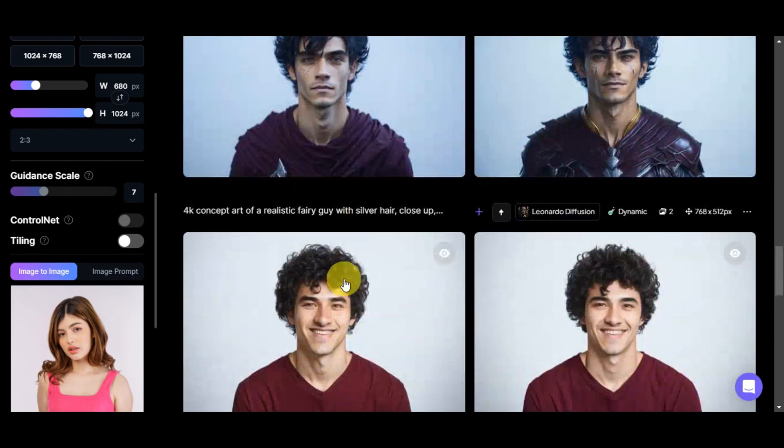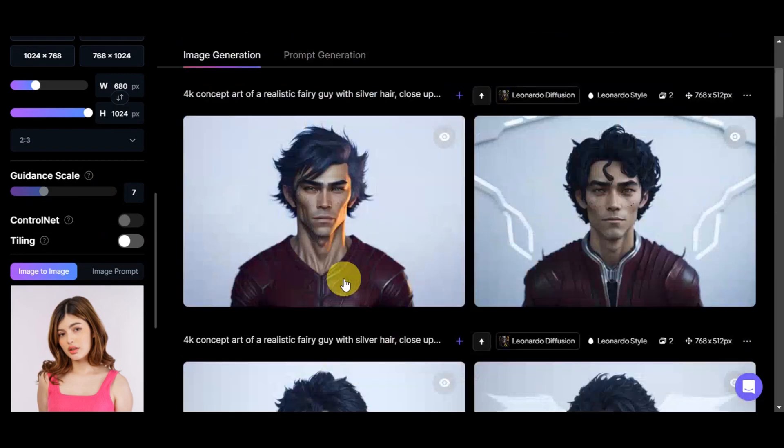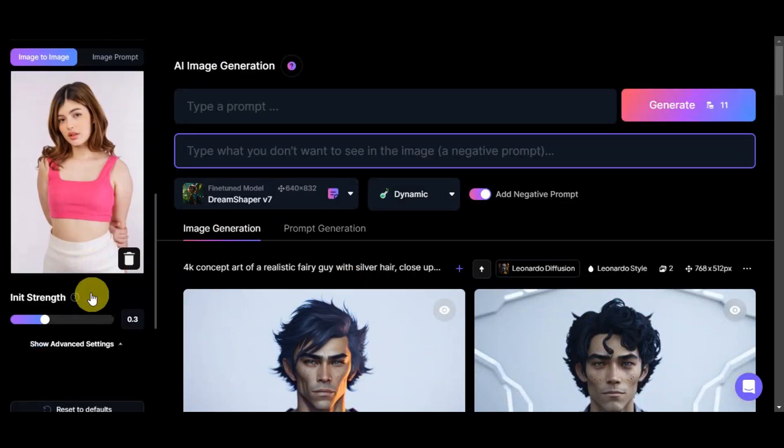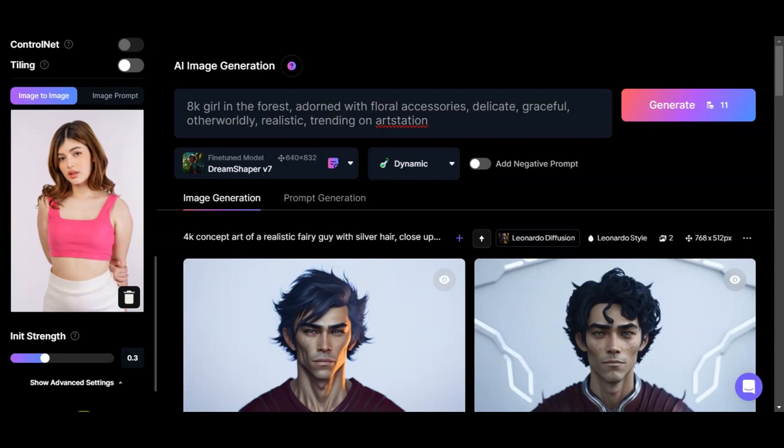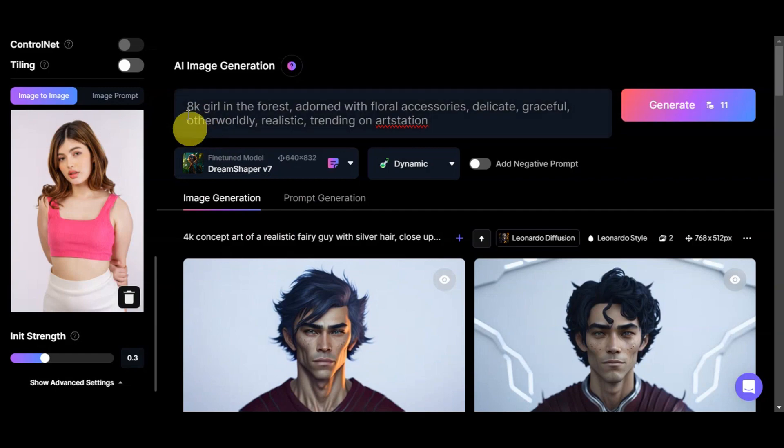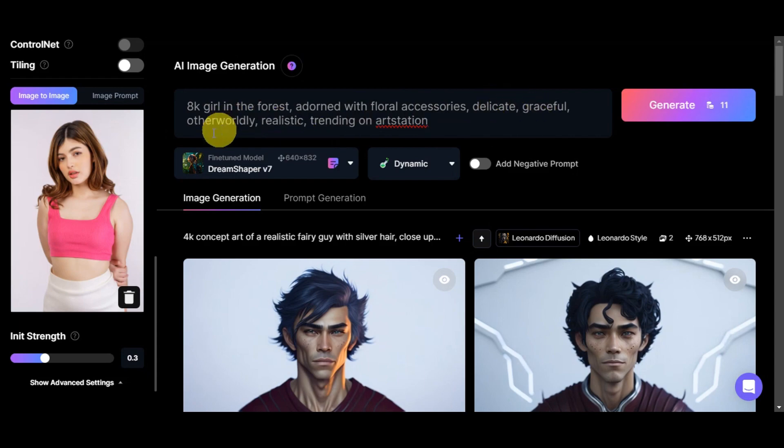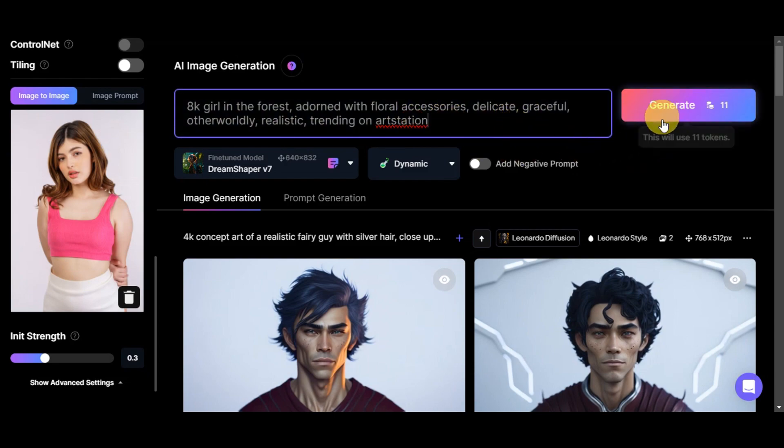Let's go ahead and update the prompt so that we could customize this photo or the reference that we have here. As you can see, I've gone ahead and already added a prompt, which is a fae girl in the forest, adorned with floral accessories, delicate, graceful, otherworldly realistic, trending on Art Station. I'm just going to leave it like that, and let's go ahead and click generate to see what it will give us.